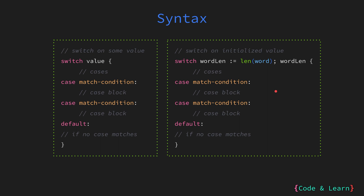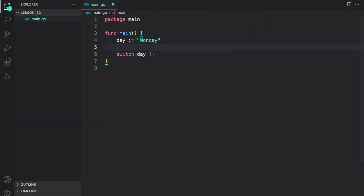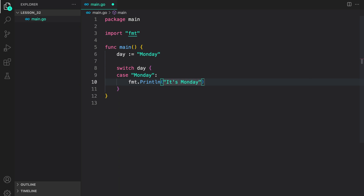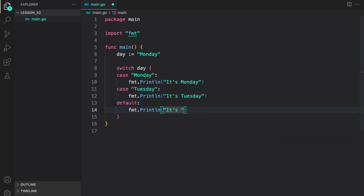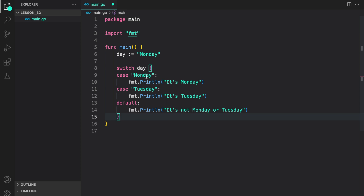Now let's look at code examples for both. Here I have created the day variable which is of type string and value Monday. Next, I am switching on day. Here we have the completed switch statement. First, we are switching on day. Then inside the switch statement, inside the curly braces, I have case Monday. If the day string is equal to Monday, then we print it's Monday.